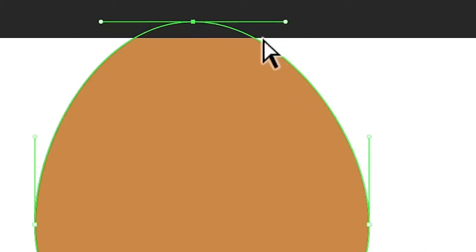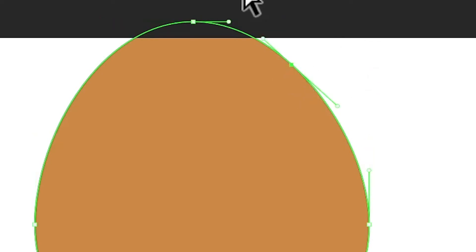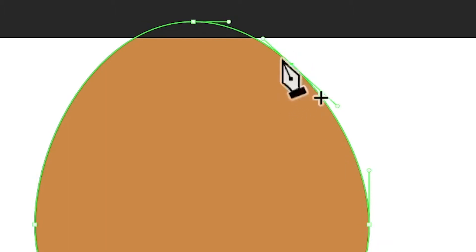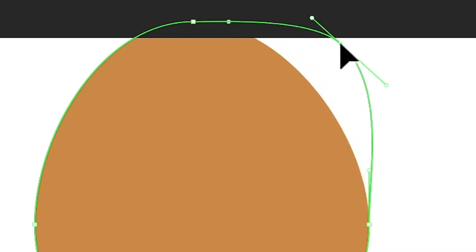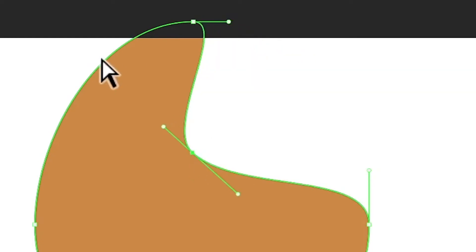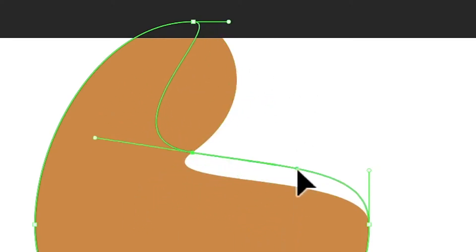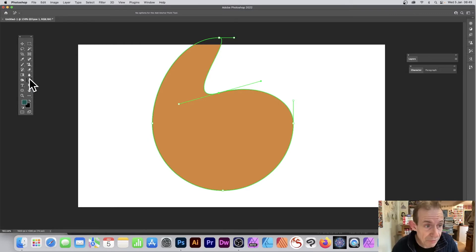Where there's no anchor point, you'll see a plus appear, and you can click to add an additional anchor point. Now you've got this new anchor point, and when you hover over it, it turns to a direct selection cursor so you can move it and modify the shape in all kinds of ways. You can also click on the direction points and change those using the exact same tool.